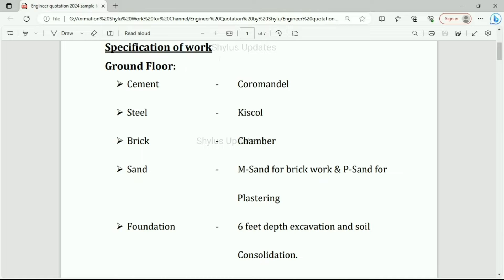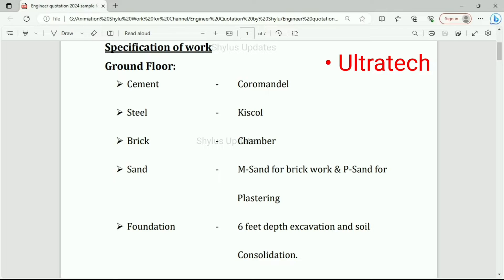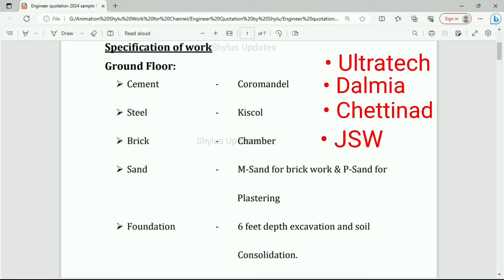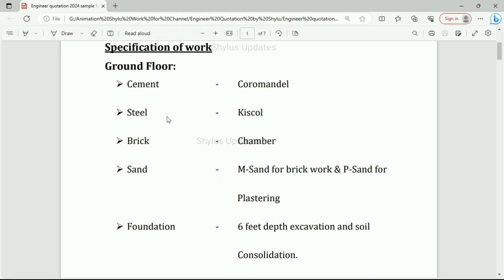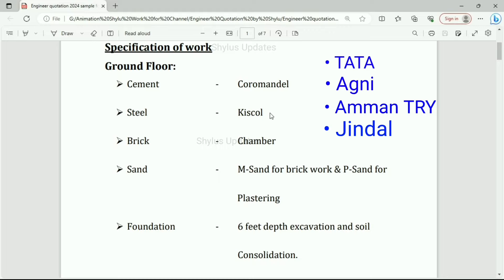Specifications of work — this is only for ground floor. Cement: Coromandel brand. You can choose any other brand like Ultratech, Dalmia, Chettinad, JSW and so on, as per your wish. Steel: Kaisi brand. You can choose any other TMT bar brand like Tata, Agni, Amainthi, Jindal, etc., as per your wish.